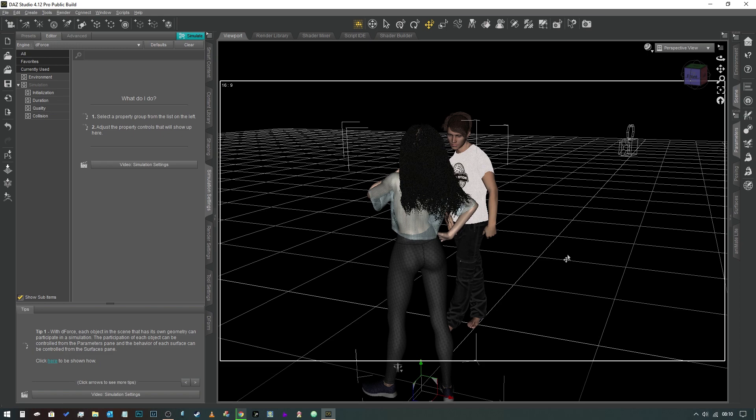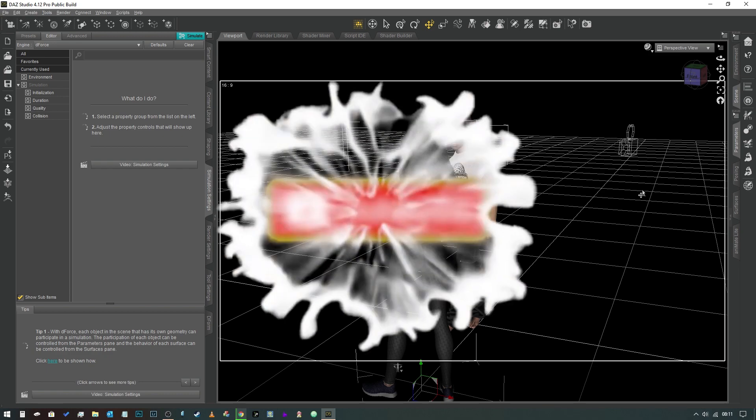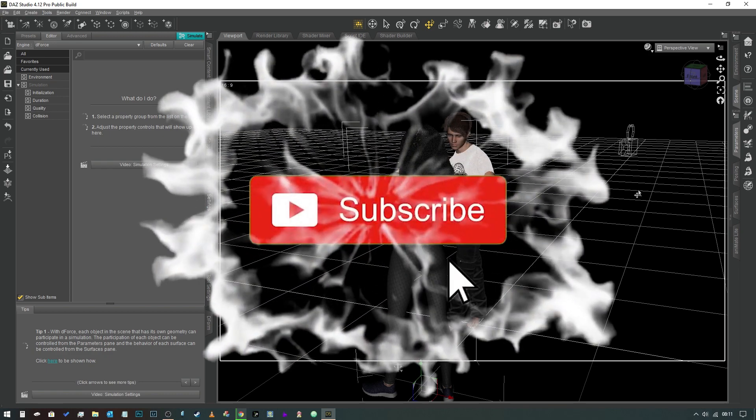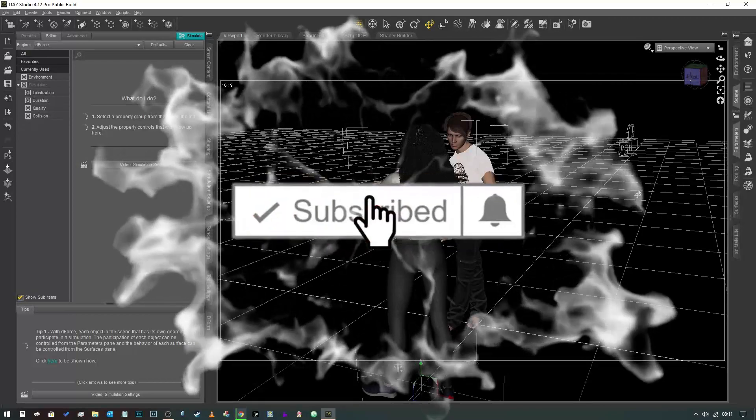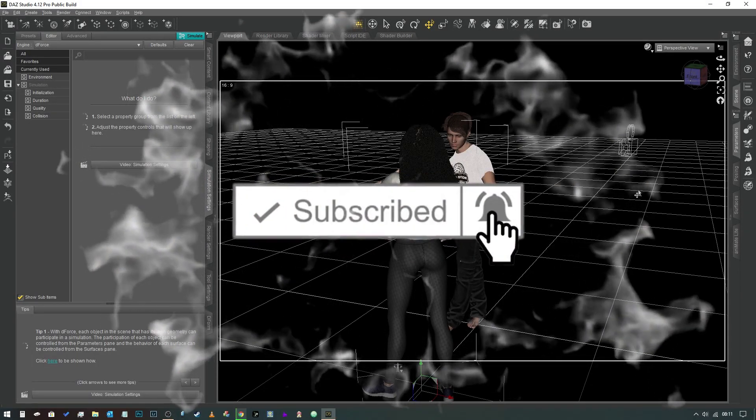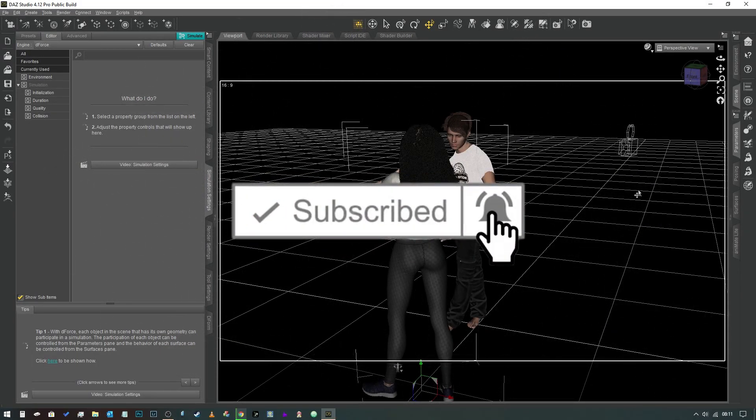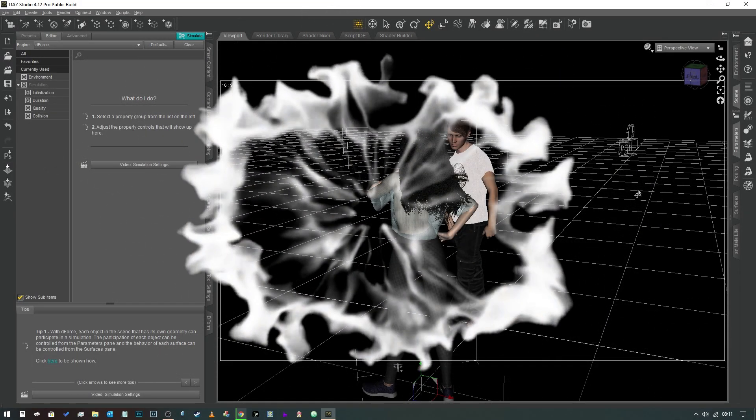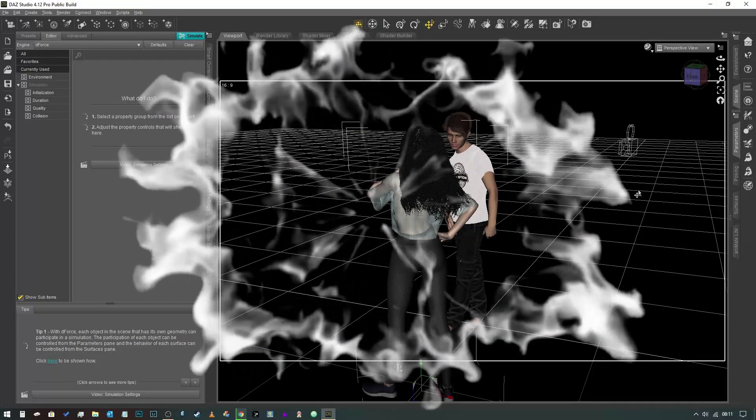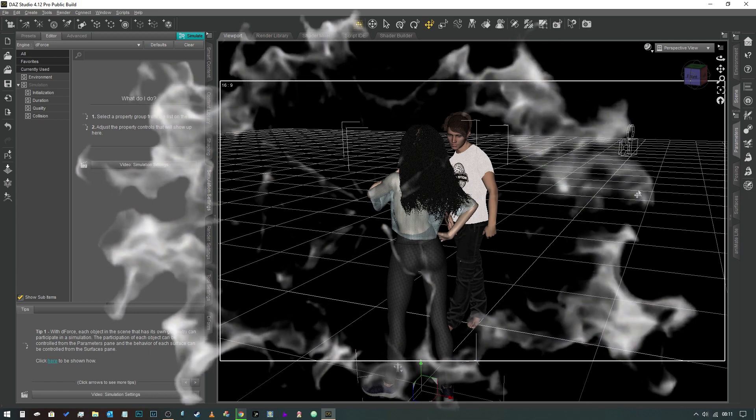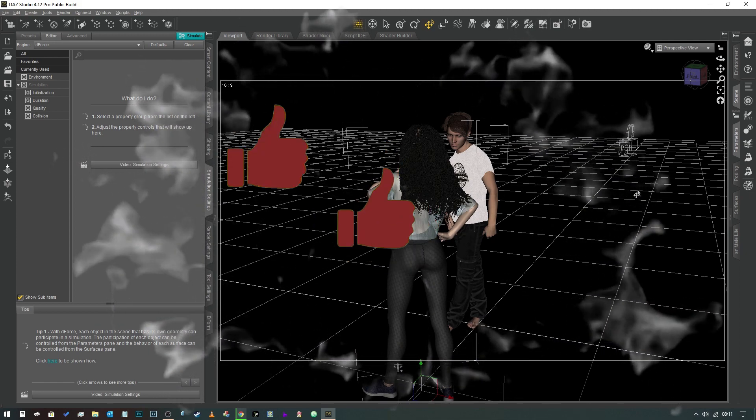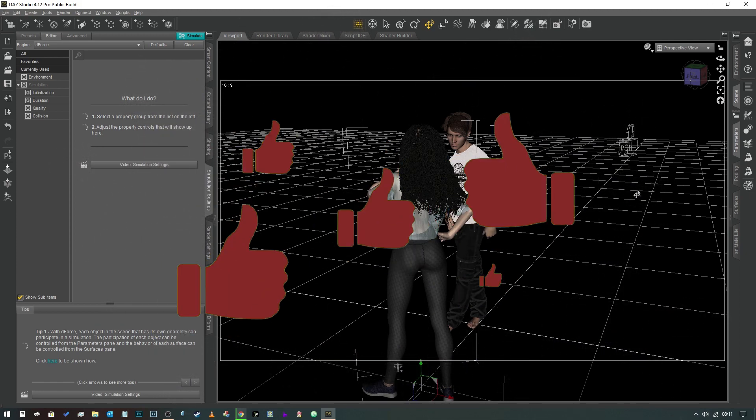Before we get started, just wanted to say thank you again to everybody who subscribed. We're now a nat winky away from 500, which is absolutely mind-blowing. I can't believe so many people are interested in watching my content. It's awesome. If you haven't yet done so, feel free to drop down and hit that subscribe button, maybe hit the bell notification icon, give us a thumbs up.